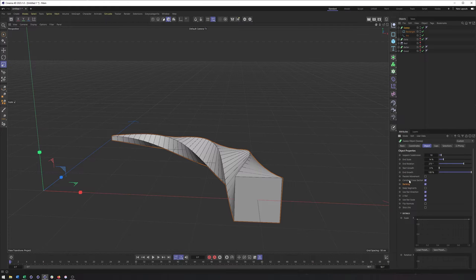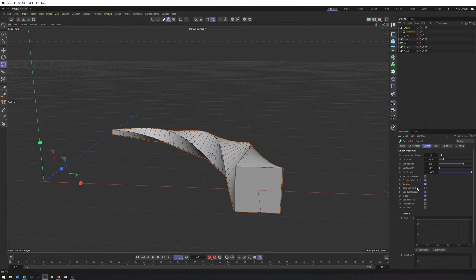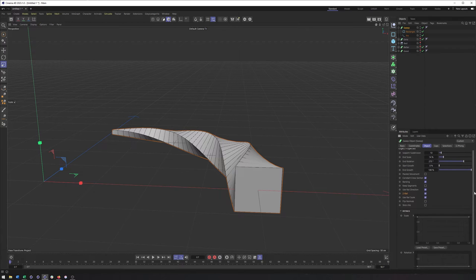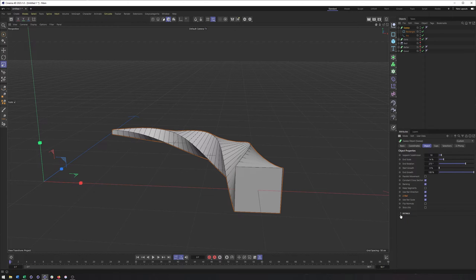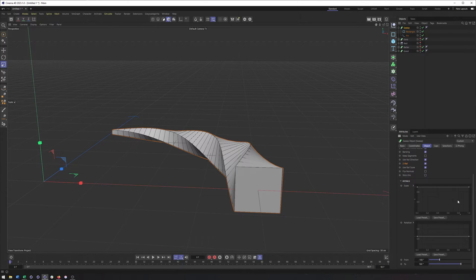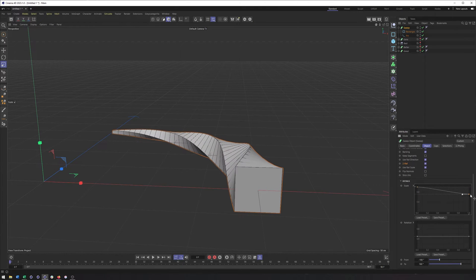The majority of these options we don't need to worry about too much for a simple setup like this. Banking is important — it can help with rotation, as we'll see in other examples. Rails we're not going to get into. Oftentimes you can fix things in the detail section, which by default is collapsed but we can twirl it open. The scale here is another way you can influence the size, very much like that end scale property, except you can do it at the beginning or end.